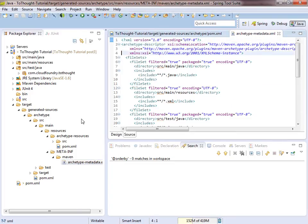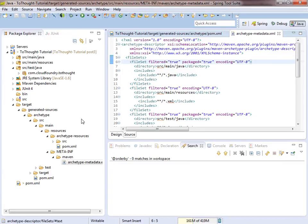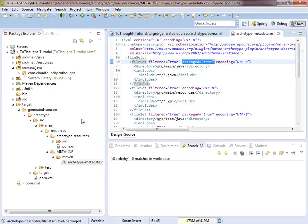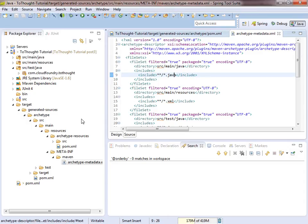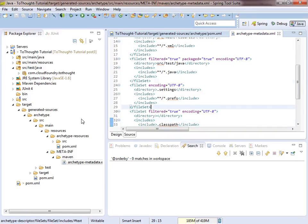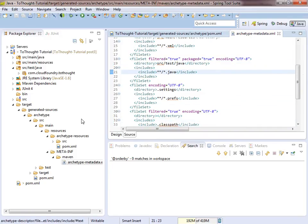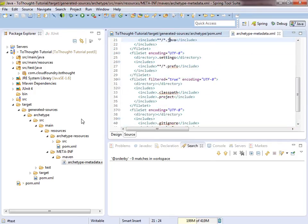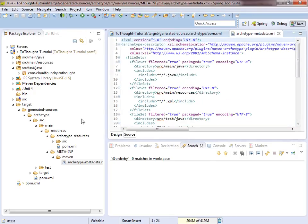This details how the project created from our archetype will be structured. You can see the packaged attribute on the fileset tag. This tells Maven to use the package provided by the user when they create a project from our archetype to put these Java files within that package. So we want to make sure that's on all of the filesets that contain our Java classes. So it looks like we're properly configured in the archetype metadata file.